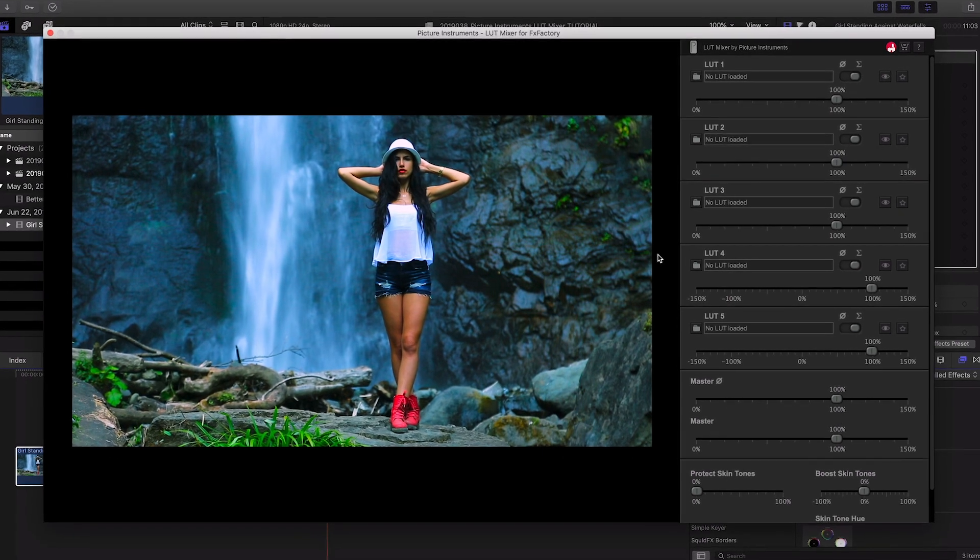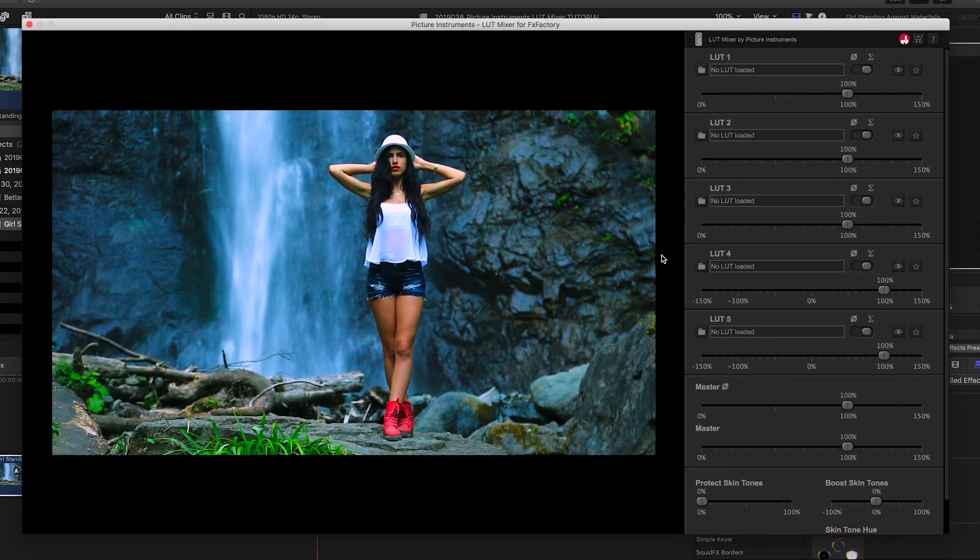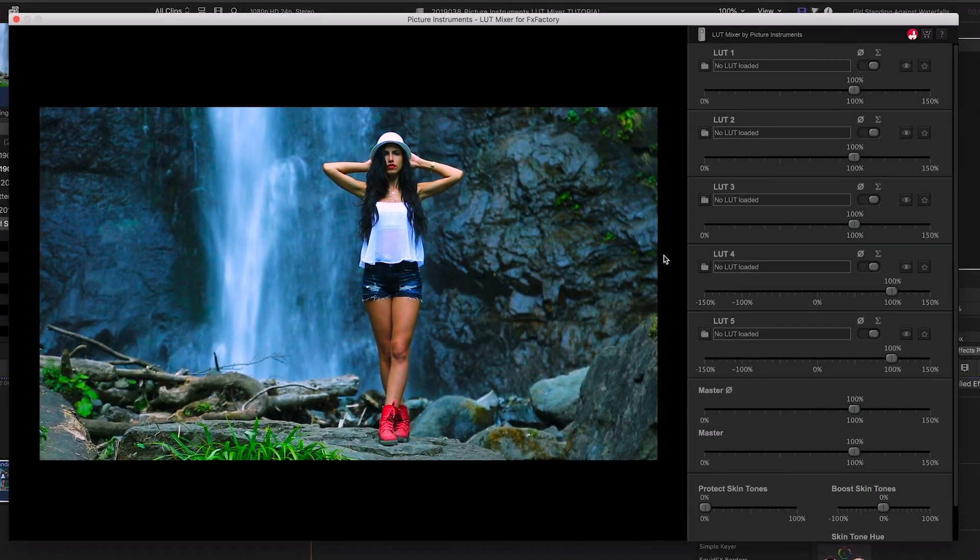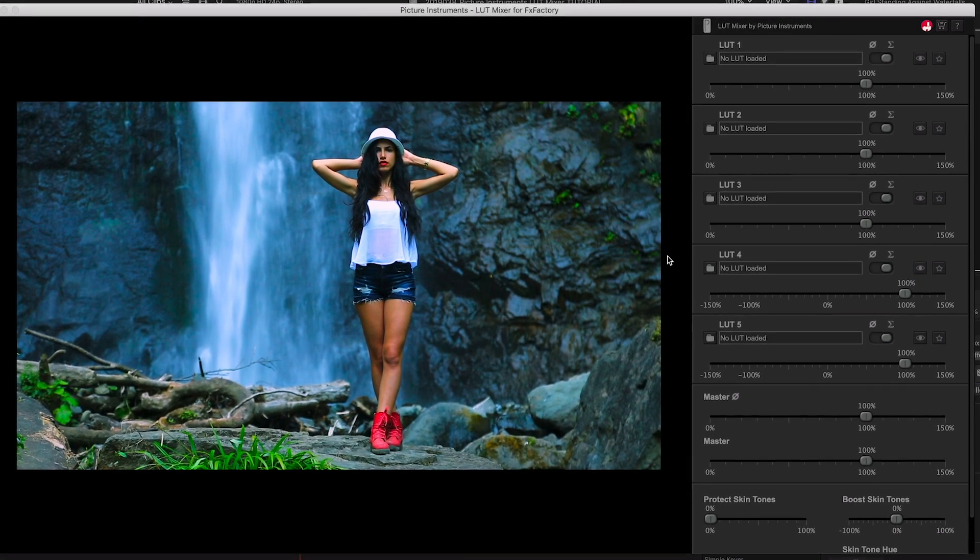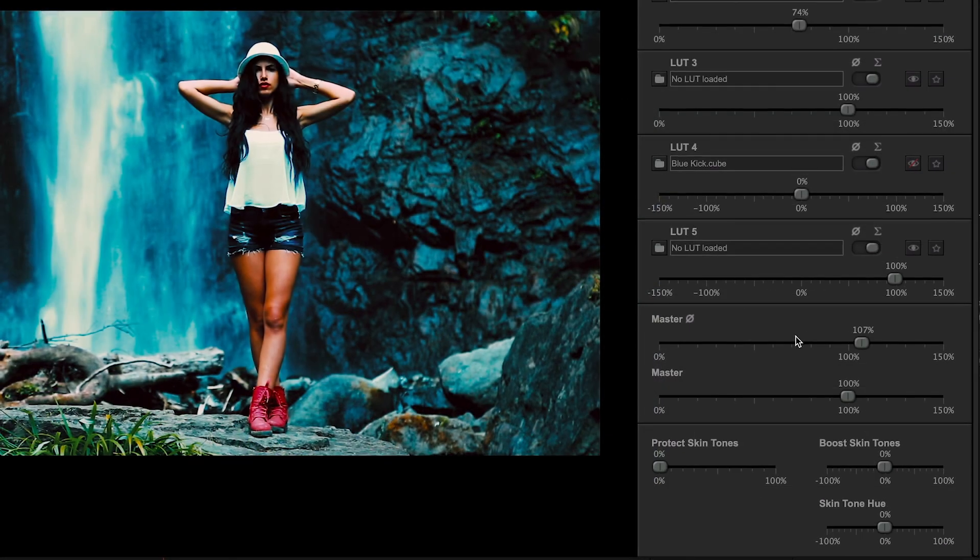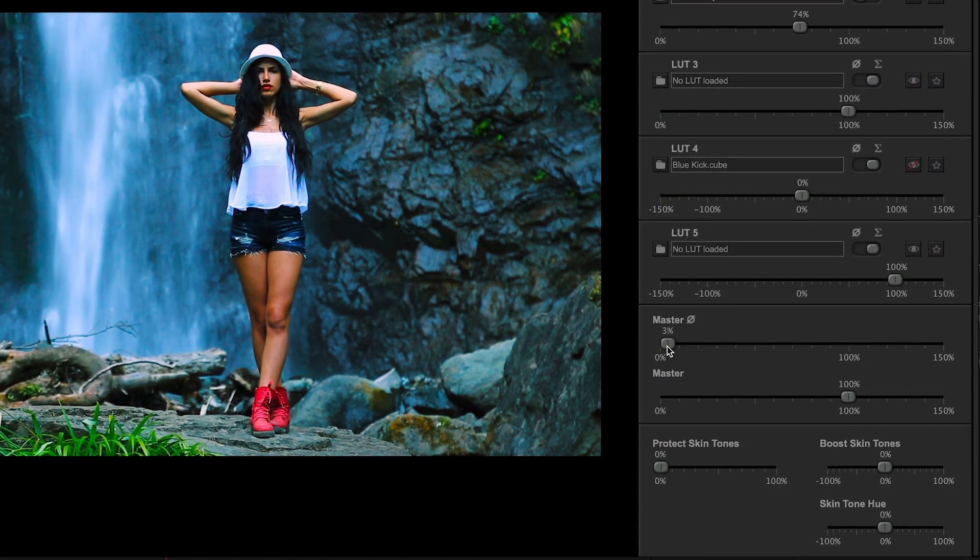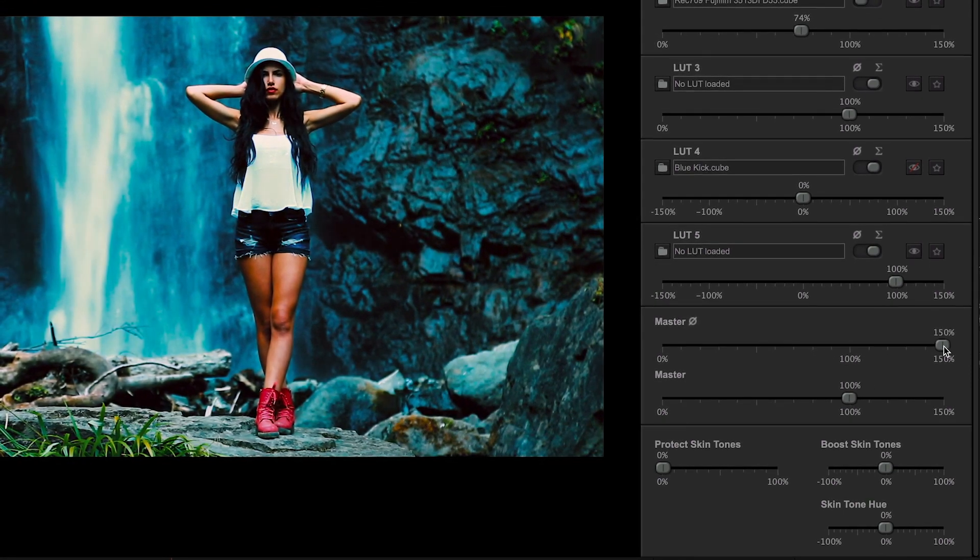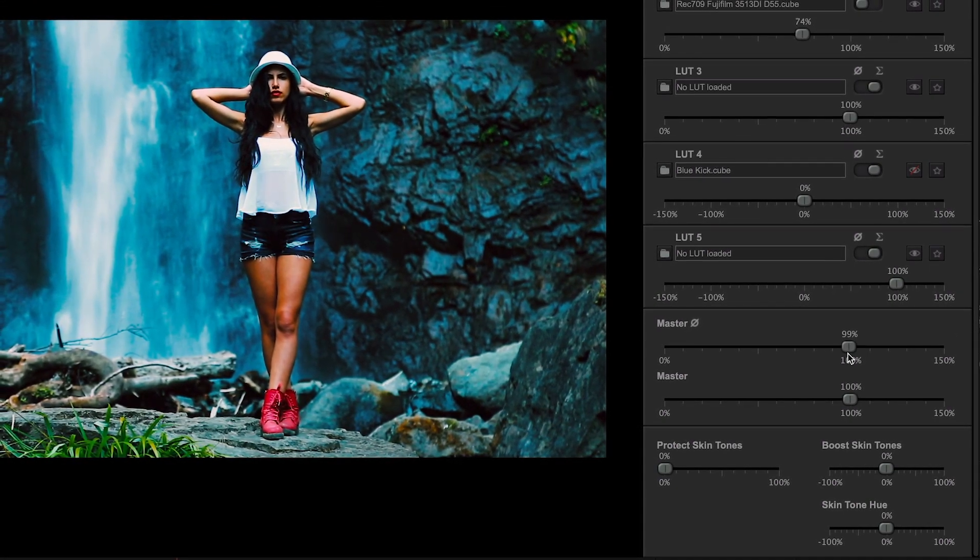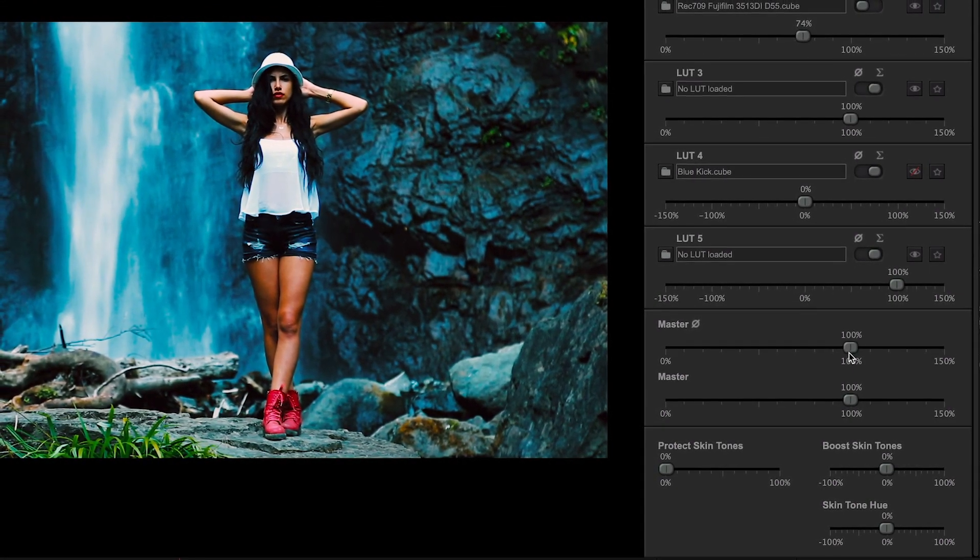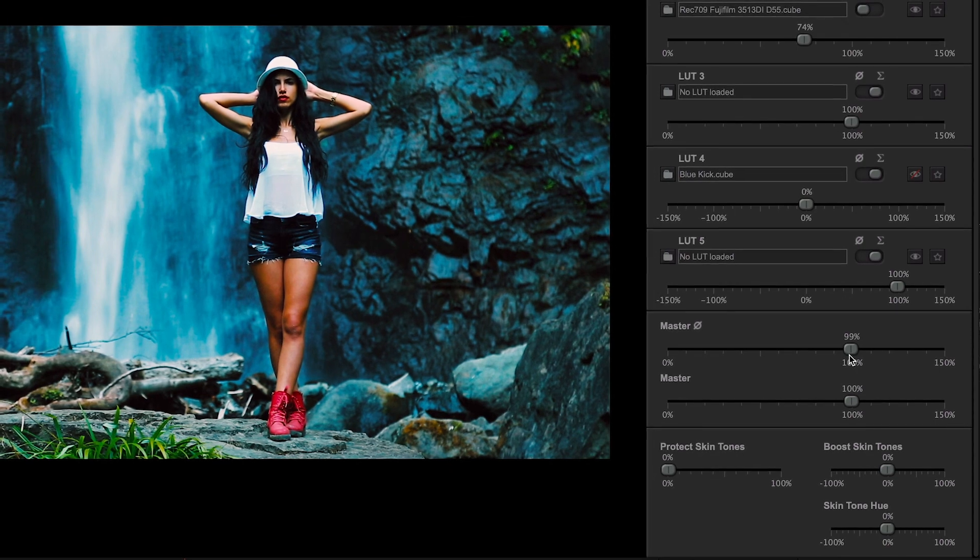If you've never worked with LUTs before, I'll include a link in the description for a video on our channel that is an introduction to LUT files. The simple explanation is that a LUT is a lookup table file that stores color correction information for creative or technical uses.